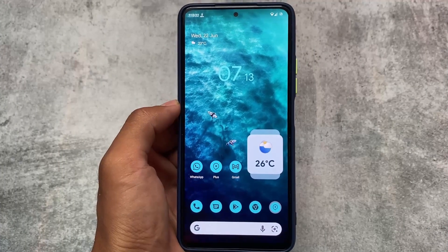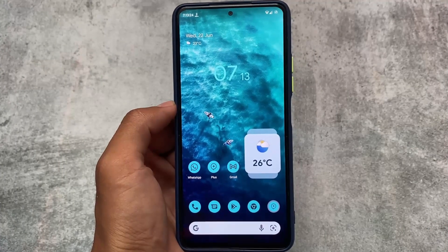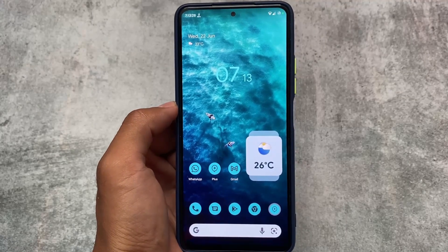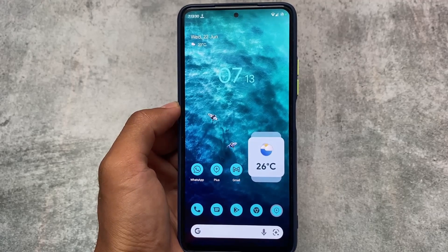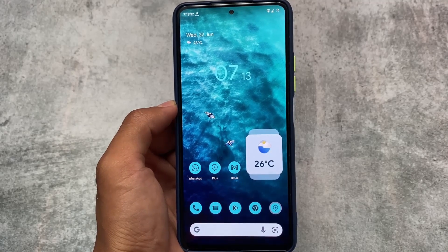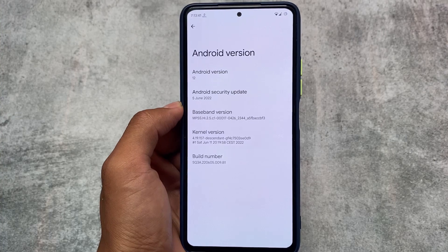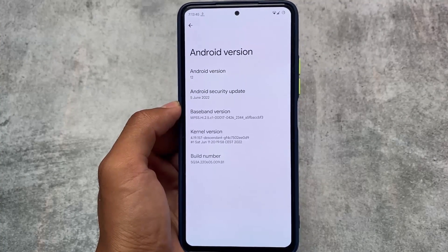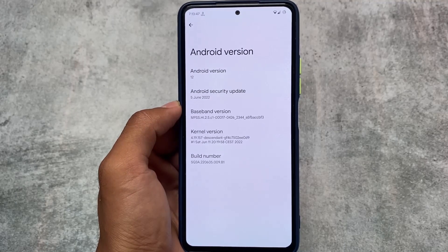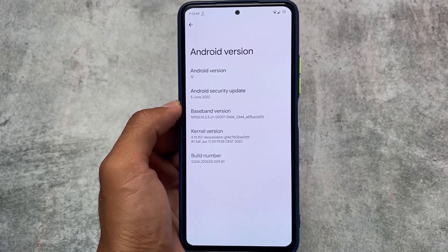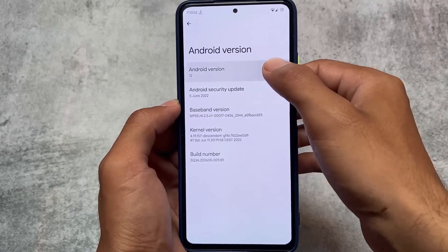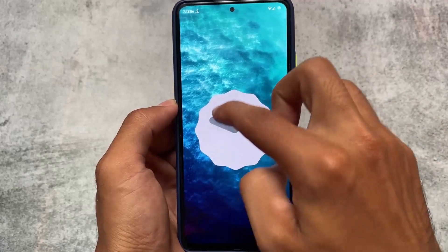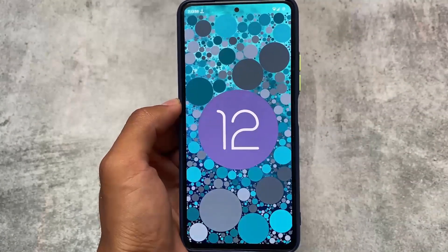After a long time, Descendant OS is back with the latest update with the June security patch. The new update is out — it's been almost a month since the last update. Descendant OS is and was always one of the most unique custom ROMs out there. It's based on Android 12.1 with the June security patch. I'm talking about the official version — Descendant is closed source, so official versions are device-specific.